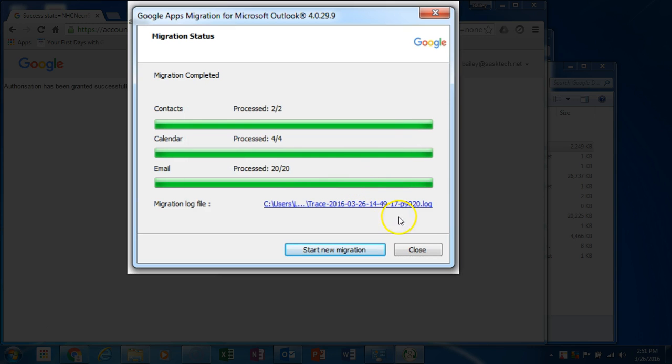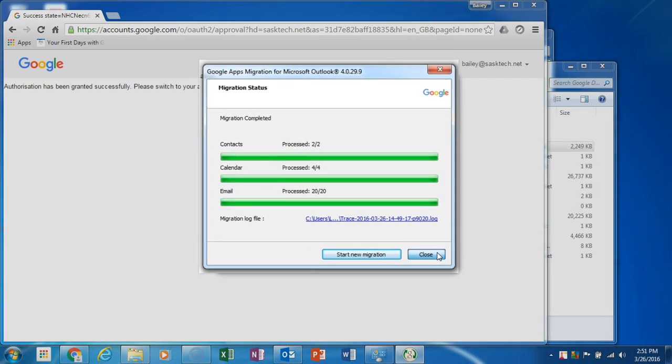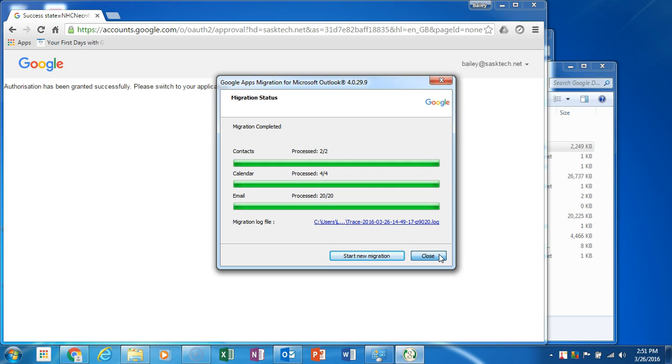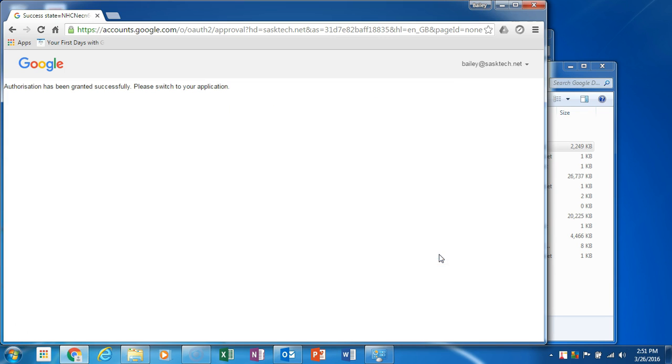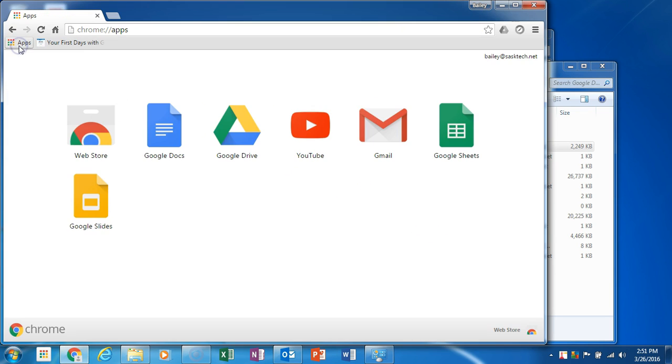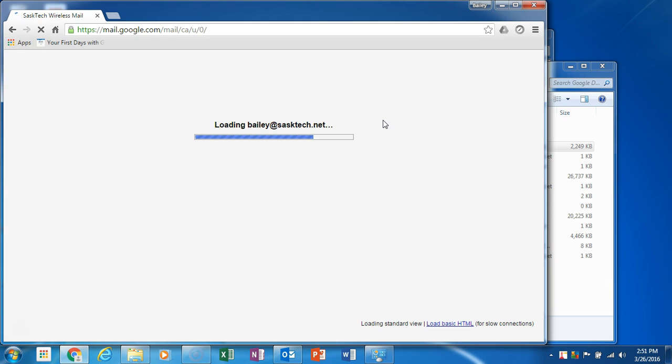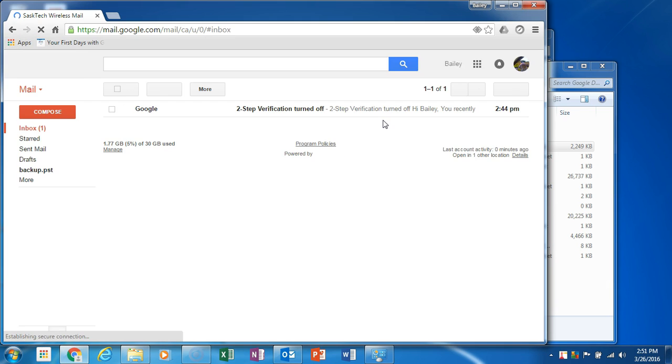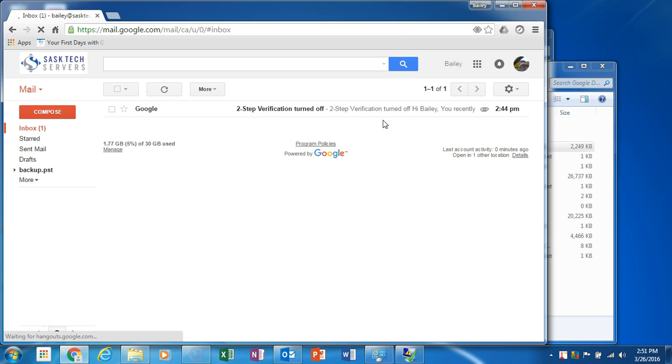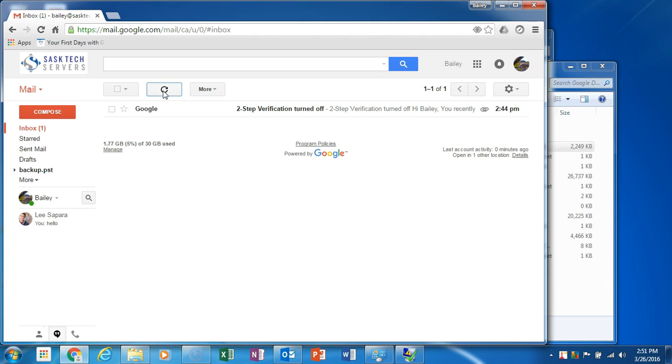Click OK and after the migration is completed, you can close the window. Now check your upload in your Gmail account. The tool will create a label with the same name as your .pst file, so don't panic if you don't see them right away in your inbox.